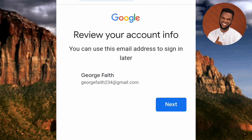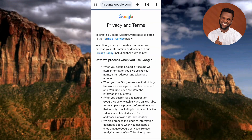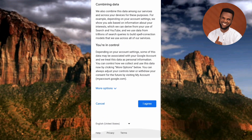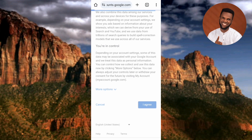Now it's asking you to review your account info — you can use this email address to sign in later. You can see your email address and Google account right there. Tap on Next. The next step is Privacy and Terms — you must agree to Google's privacy policy and terms. Scroll to the bottom and tap on Agree. By tapping Agree you are accepting Google's privacy policy and terms and conditions. Now it's loading.